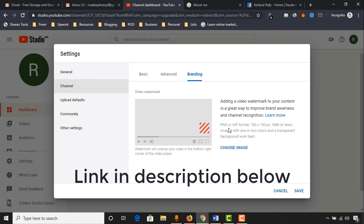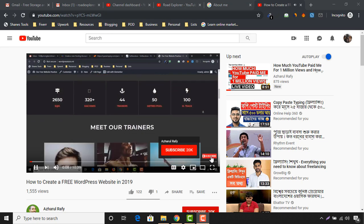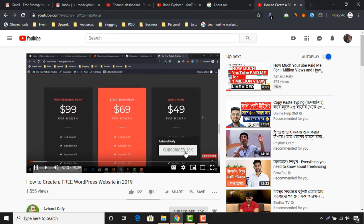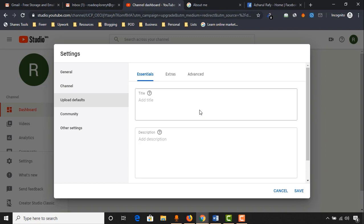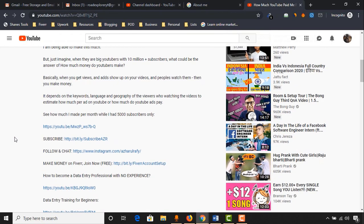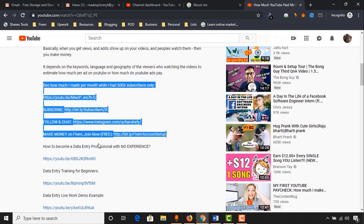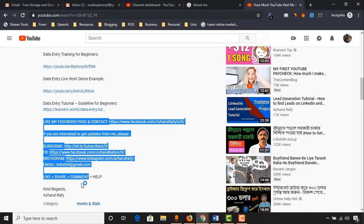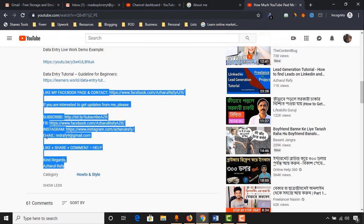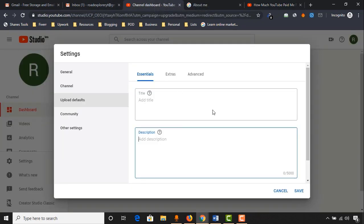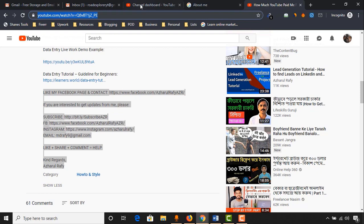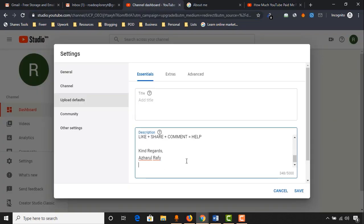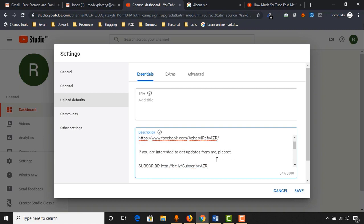If you add this watermark option to your YouTube videos, people will be able to subscribe very easily directly from your videos. Now let's talk about upload defaults. This feature does some work automatically. For example, if you look at my video descriptions, you'll find tags that are automatically added — I don't write them again and again. I just copy these tags and paste them here once. Whenever you upload a new video, these tags will be added automatically to your video description.